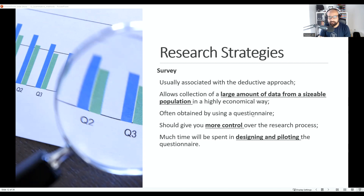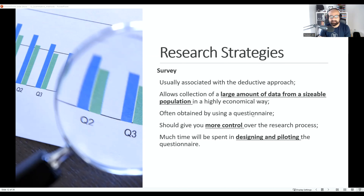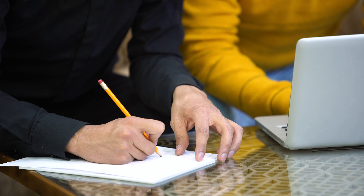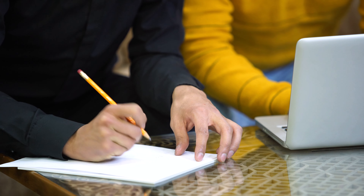Not every research can use survey methodology — typically those using a deductive or quantitative approach can use surveys as a data collection method. For a survey, we need to develop a questionnaire, which can be on paper or online, to collect data from a large population. We call this whole process the survey process, and in this process the researcher has control over the data collection procedure.